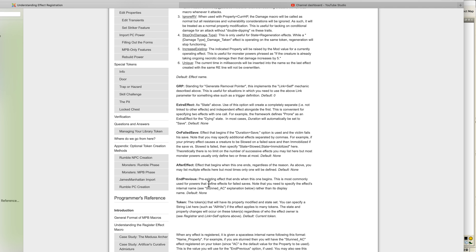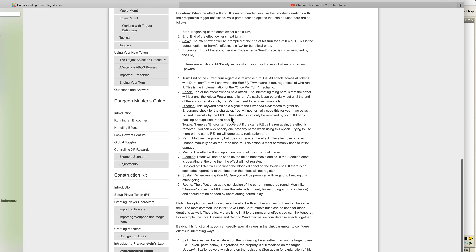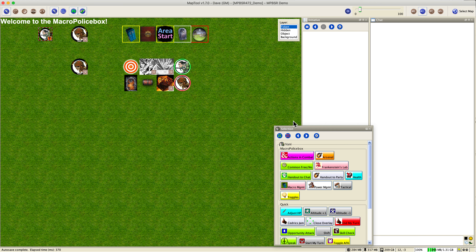All these extra things we'll look at in the power management video, but I just wanted to show this to lay some groundwork and background for Frankenstein's Lab, which is the feature we're going to be talking about in this video. So let's go to Vanny and actually click on that to see what we get.